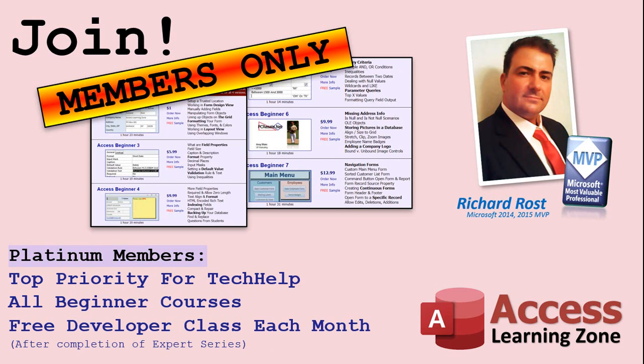Platinum members get all the previous perks plus even higher priority for tech help questions, access to all of my full beginner courses for every subject and one free developer class each month after you finish the expert classes. These are the full length courses found on my website not just for access. I also teach Word, Excel, Visual Basic, and lots more.